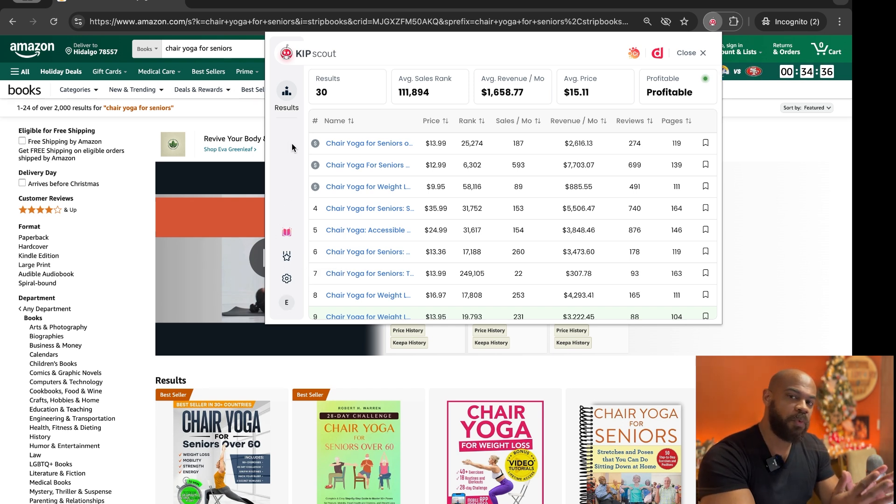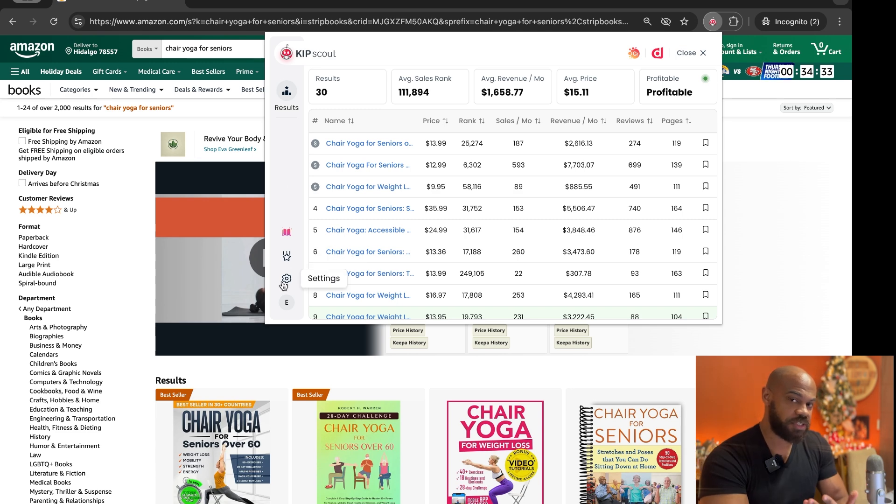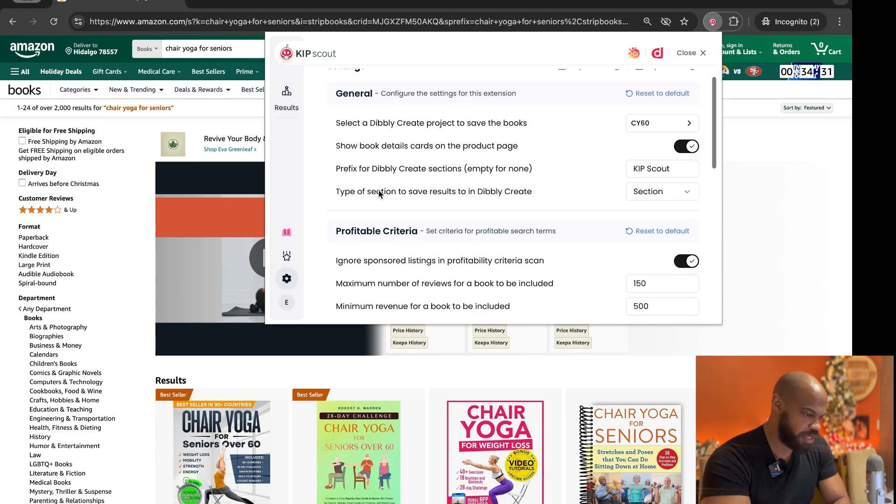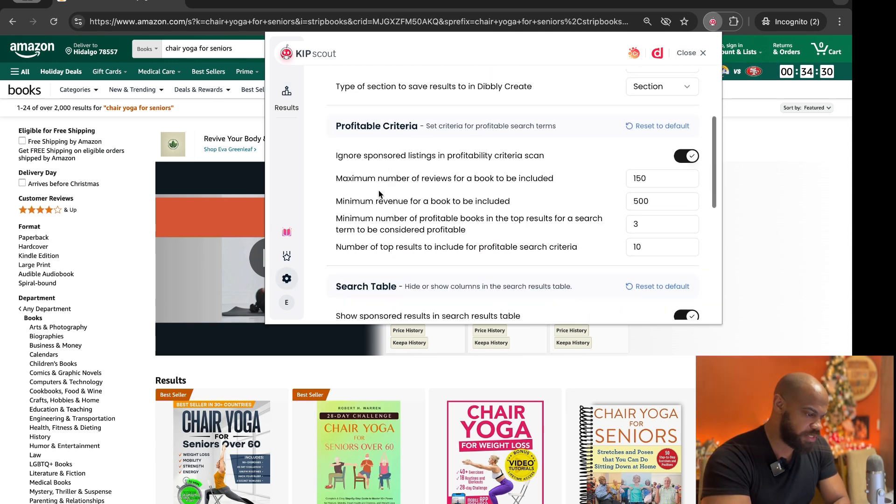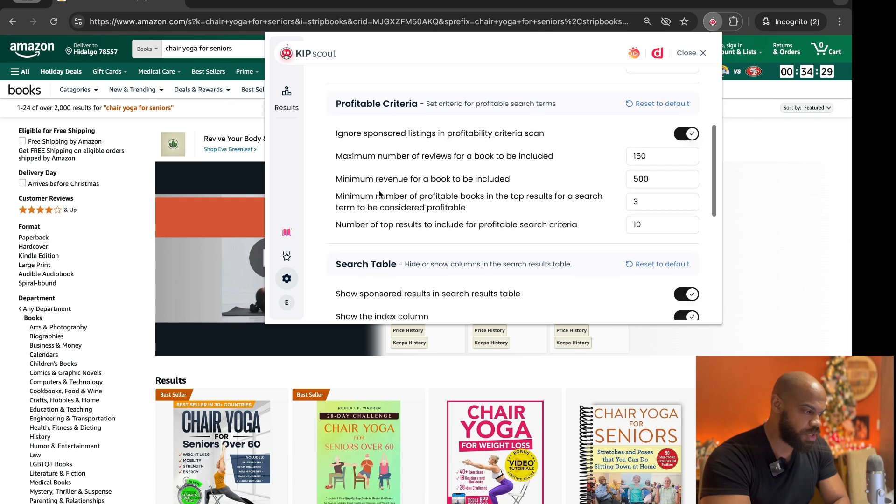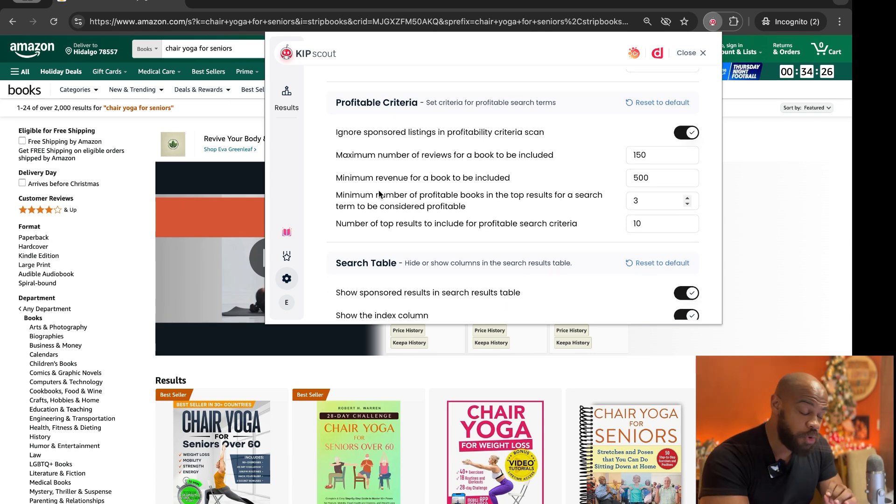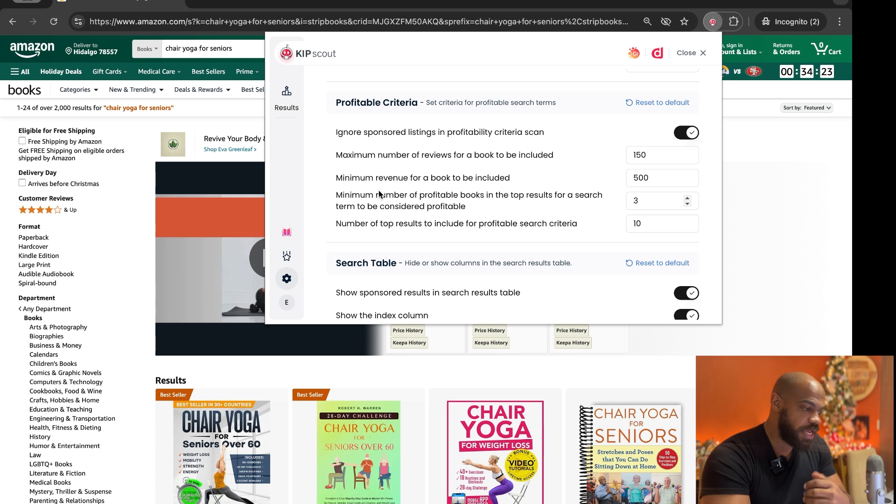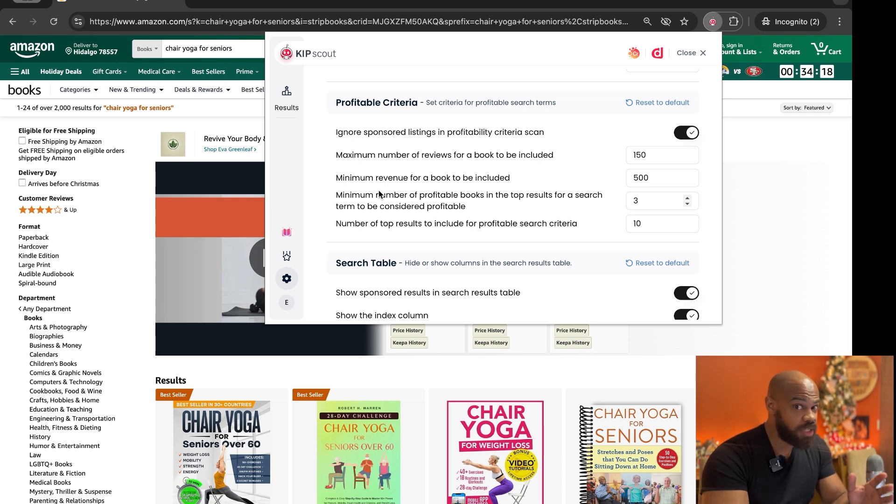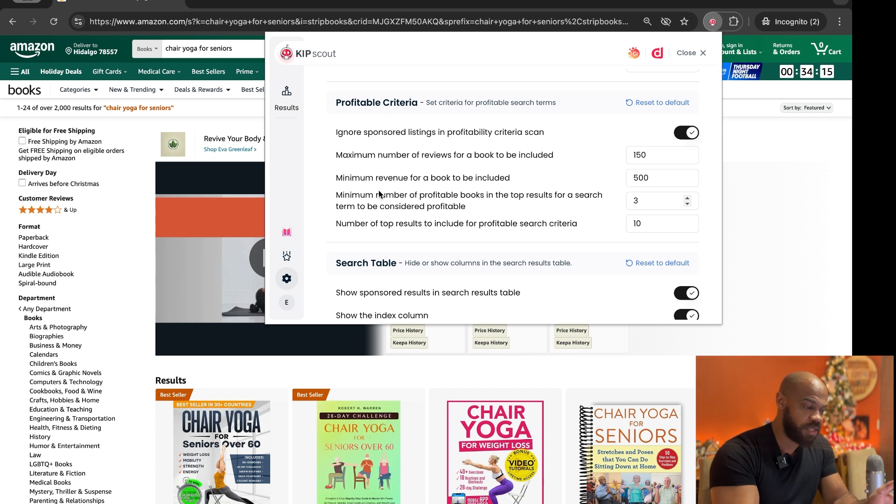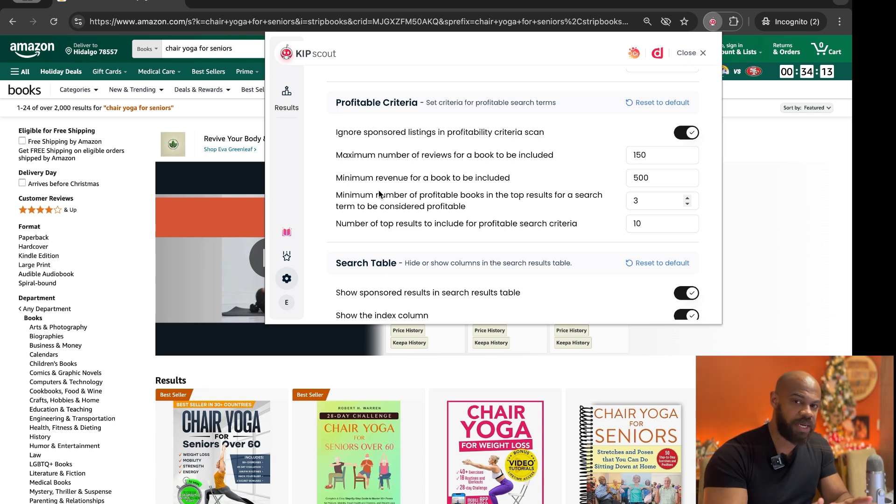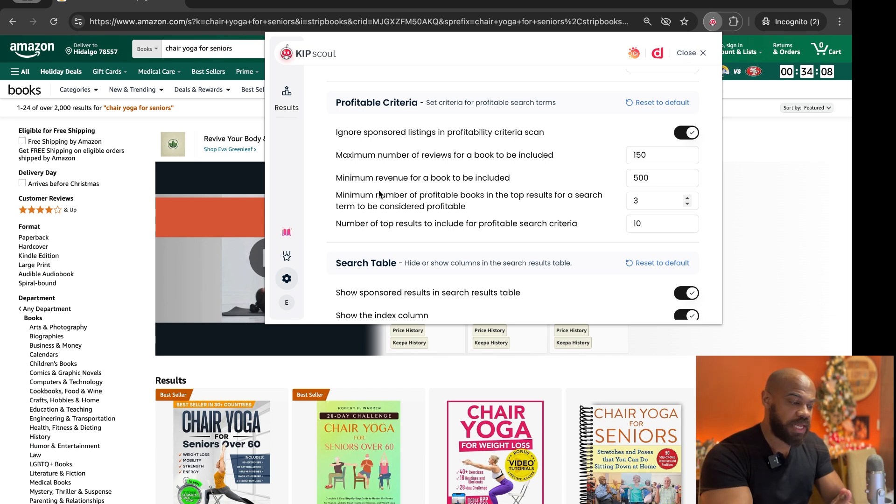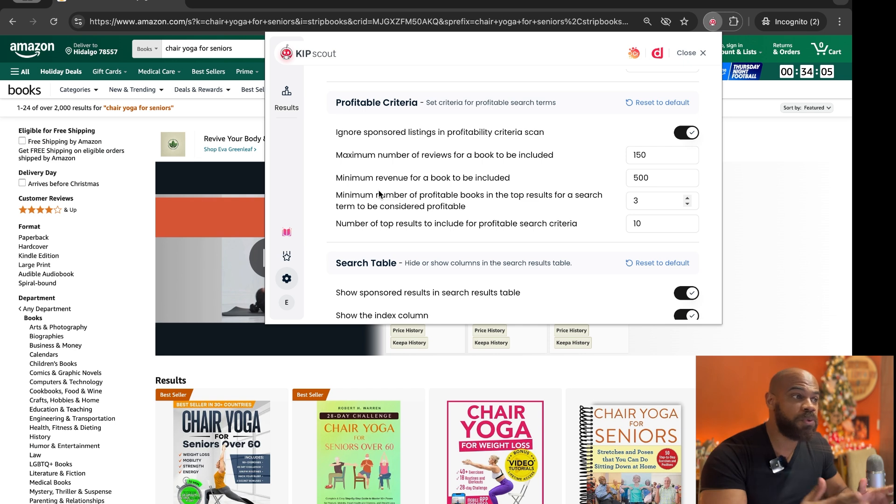So the way you want to use this is you're first going to go into your settings, setting menu. And the thing that makes Kip Scout so unique and so transformative is it allows you to set your own profitability criteria. Because there's a lot of people who teach you how to make money online with Amazon KDP and everybody has kind of their own way of what is profitable or not. So this is a tool that allows you to use it no matter who's teaching you how to make money with Amazon.